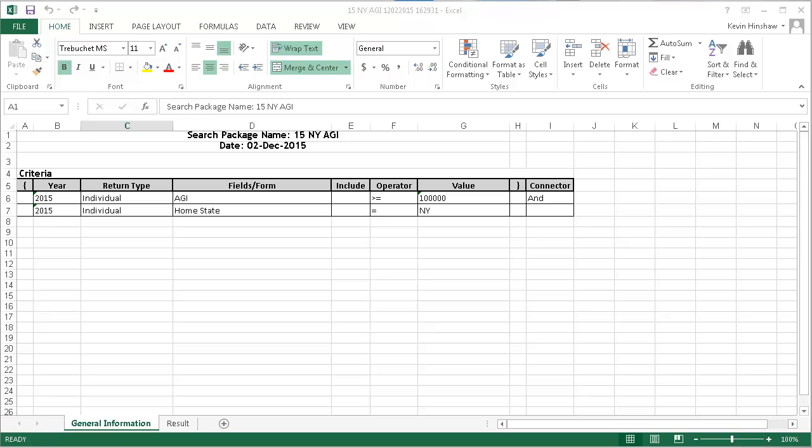Notice I have two tabs at the bottom of the spreadsheet. The General Information tab shows the search criteria that I defined.